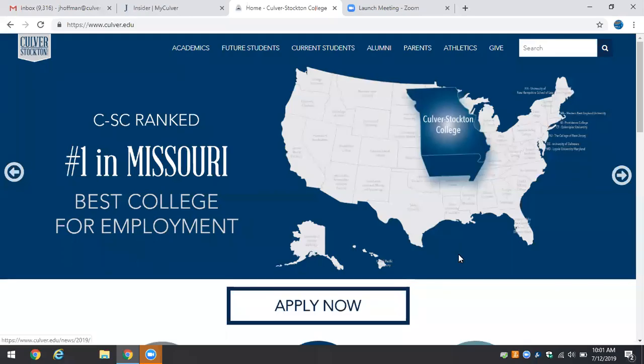Hello and welcome to the tutorial on how to apply through Culver Stockton College's website to become an accelerated candidate for the Masters of Athletic Training.